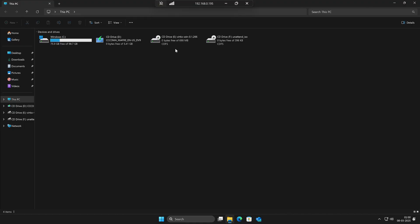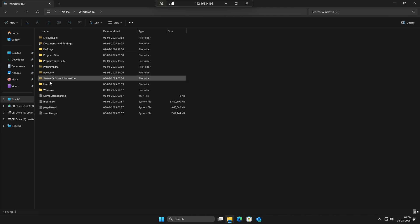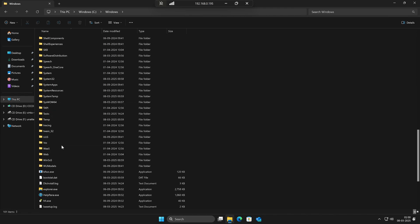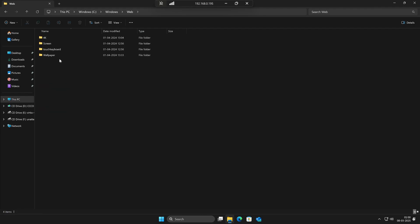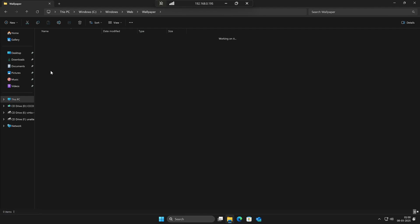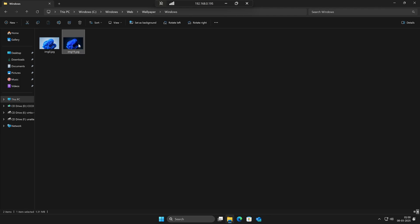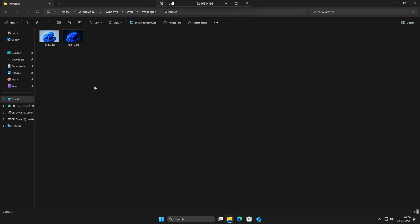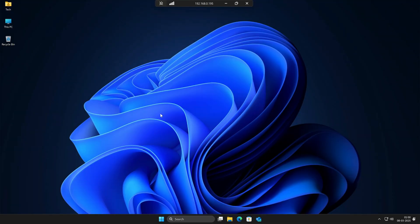Simply navigate to This PC. From there, go to the C drive, then open the Windows folder. Inside it, find the Web directory, then go to Wallpaper, and lastly open the Windows folder. This is where all the default wallpapers are stored. Now, right-click on the dark theme wallpaper and choose 'Set as Desktop Background'. If you check back, the wallpaper should be changed to the dark one.